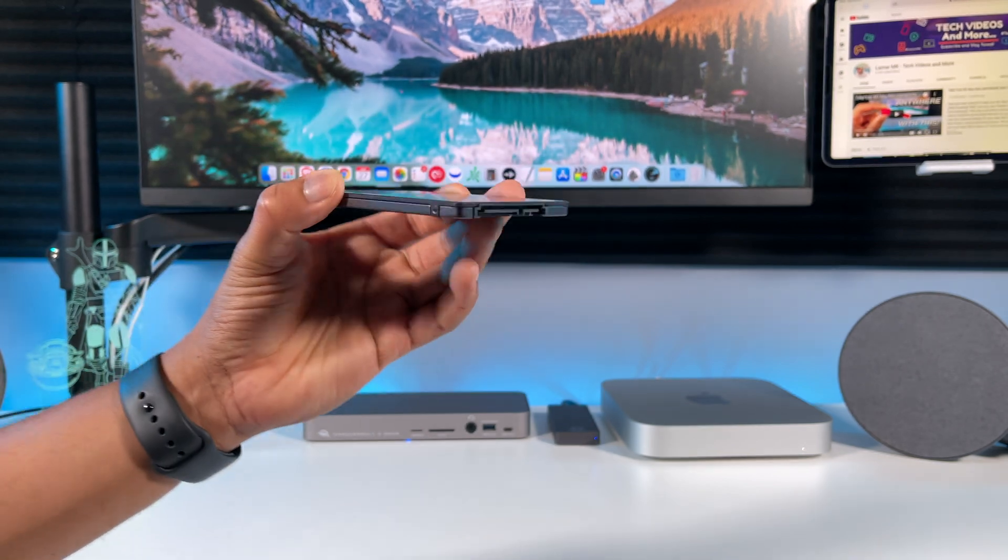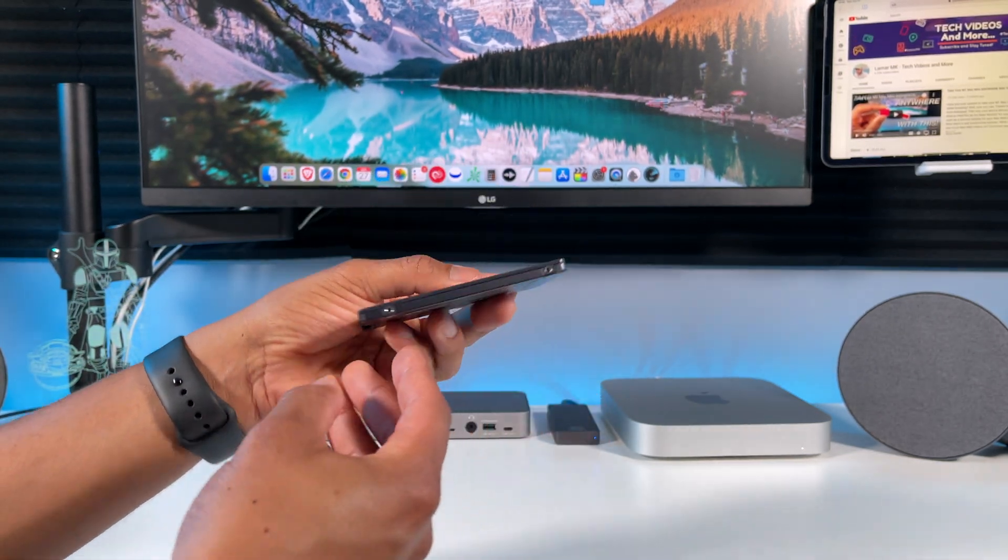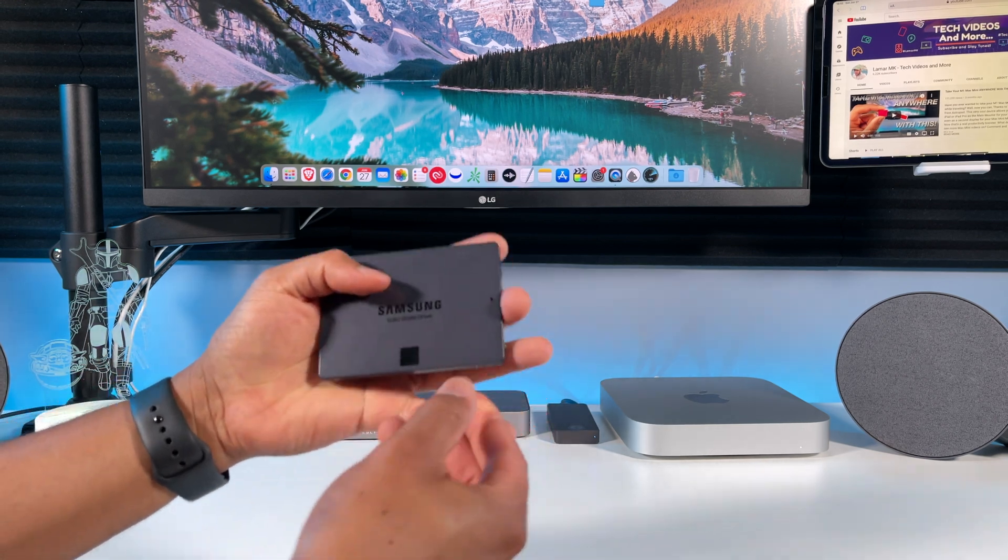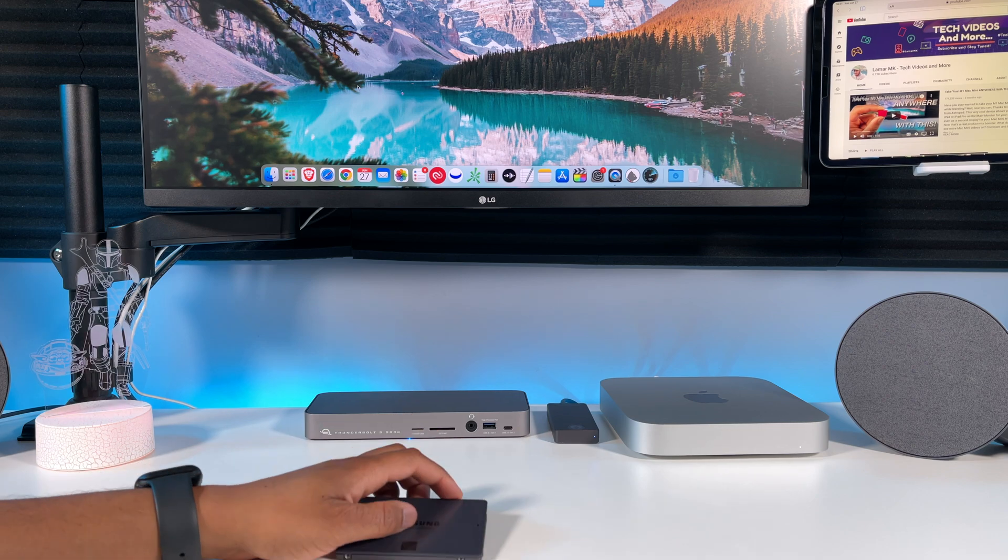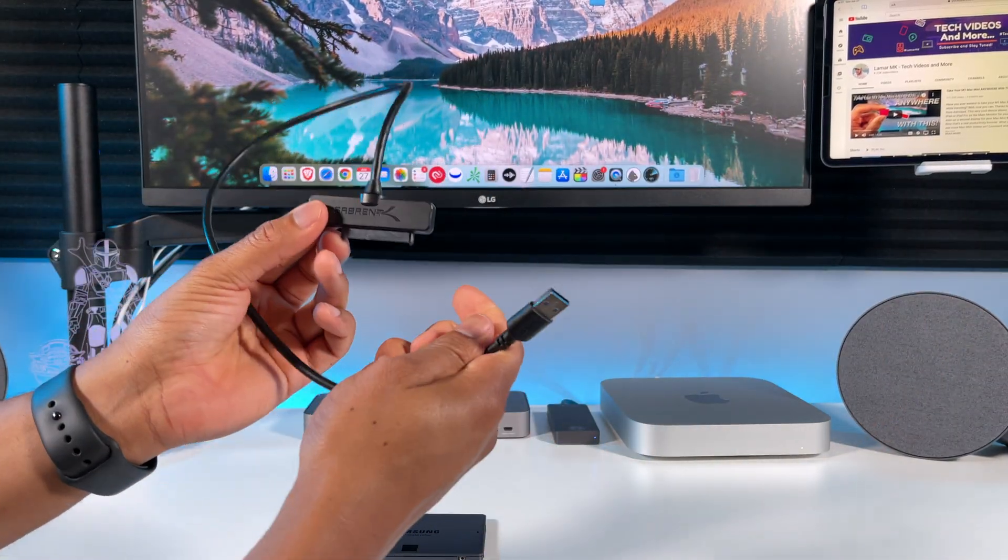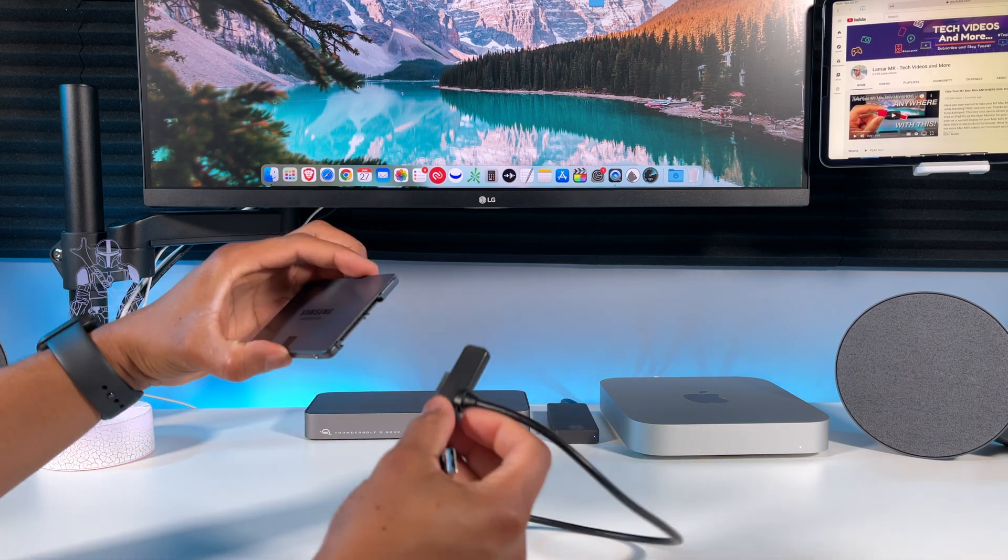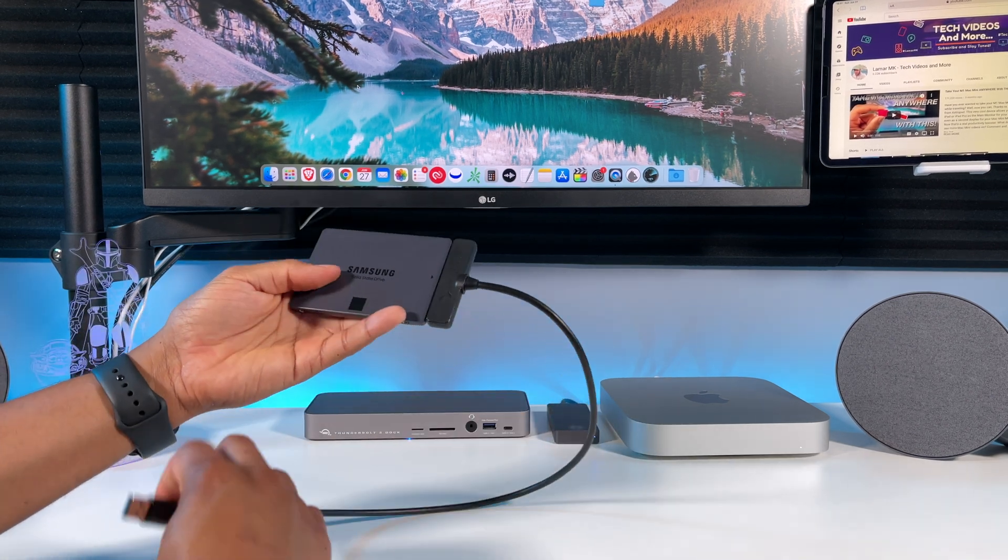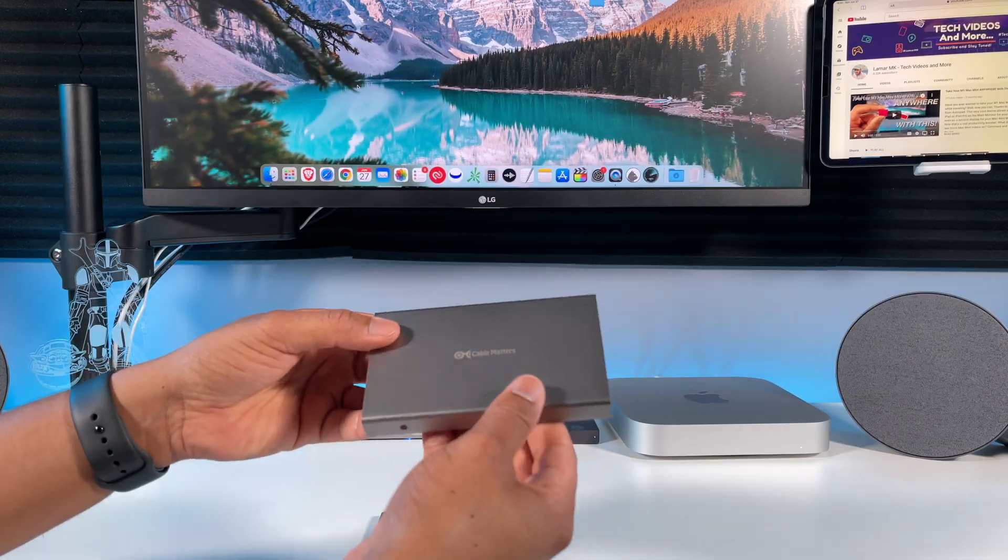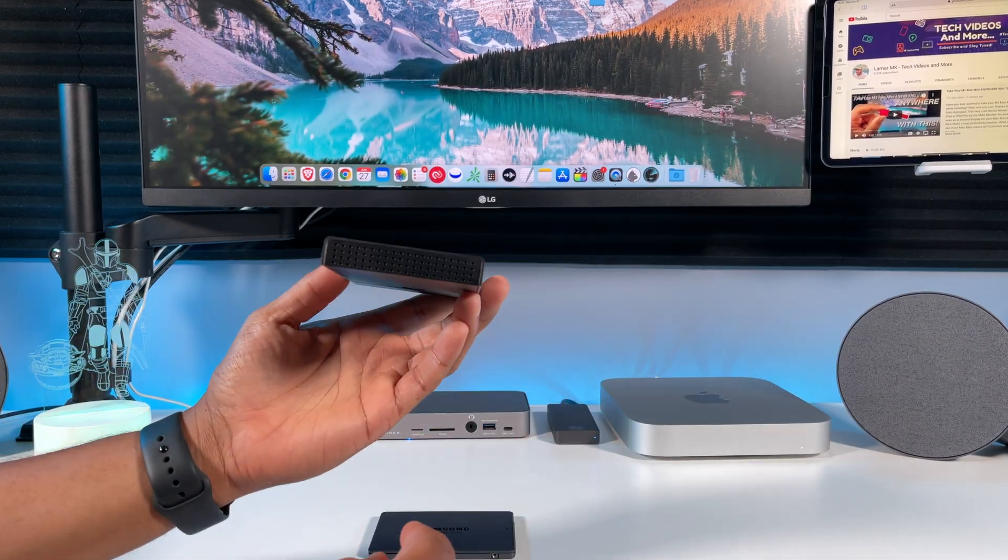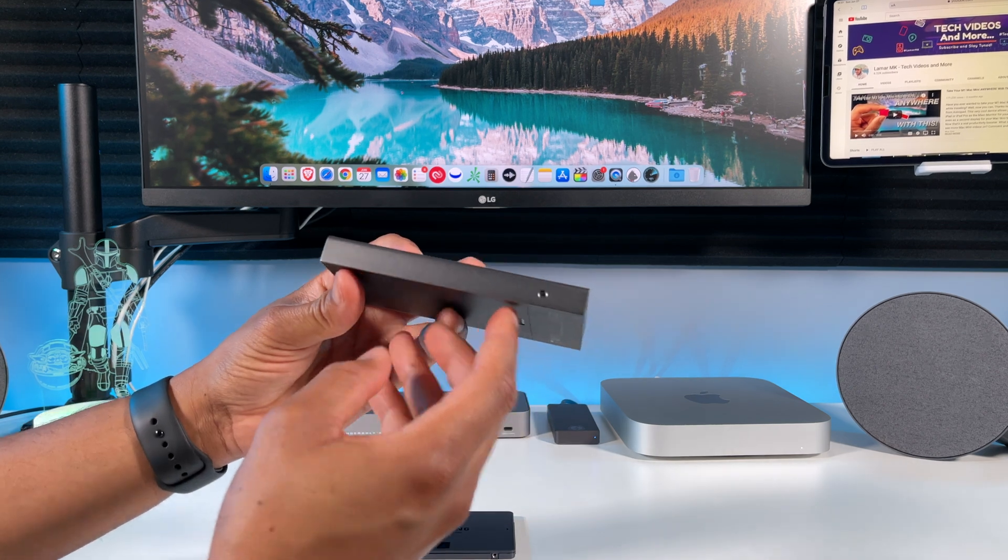Next up is my one terabyte Samsung 870 QVO SSD. This was my first external SSD I used to upgrade my M1 Mac Mini storage. The majority of the 4K videos on my channel were also edited from this SSD and the performance was great. The SSD has a SATA connection, so you can either connect it to your M1 Mac with a SATA to USB cable like this from Sabrent.